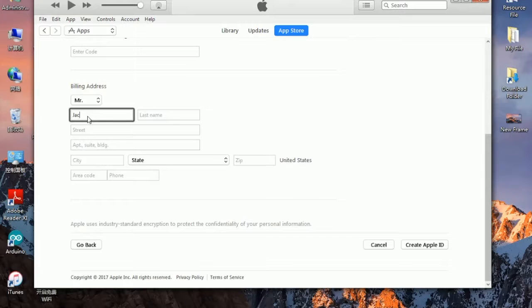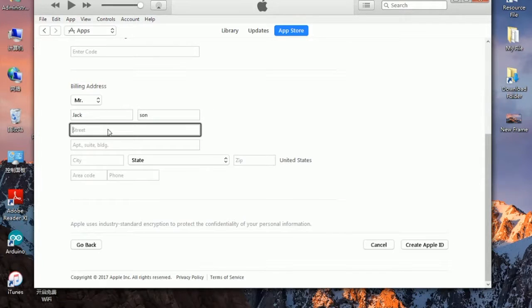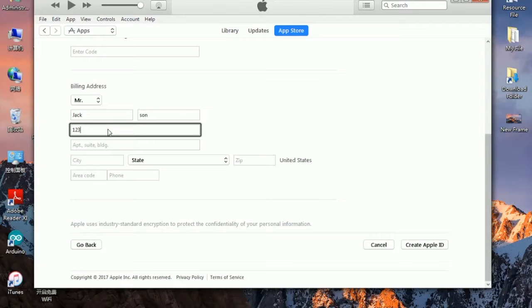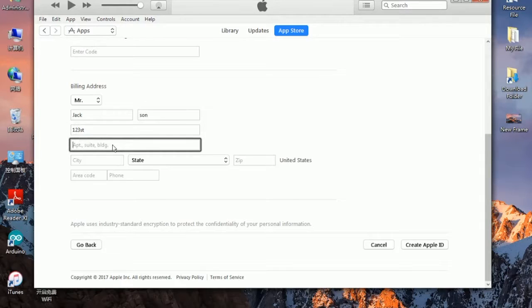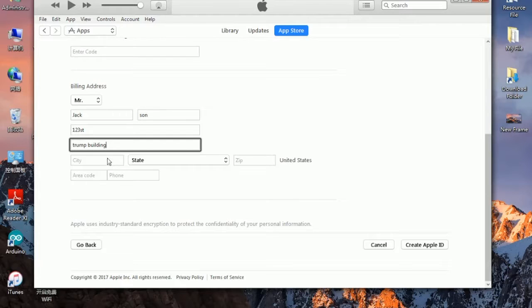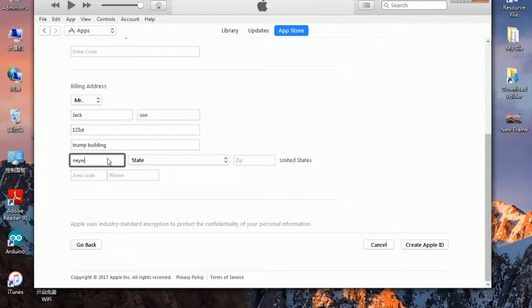Now choose the name. I choose Jackson Street. Could be any kind like one, two, three. Here is a state, street, apartment and building is random. I put it with Trump Building. City is random also. I put New York, New York.